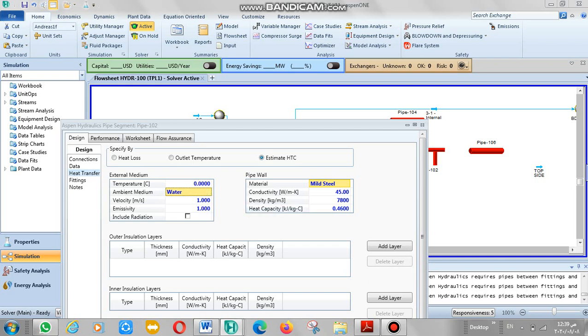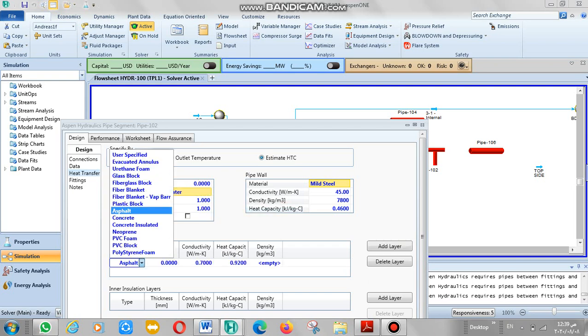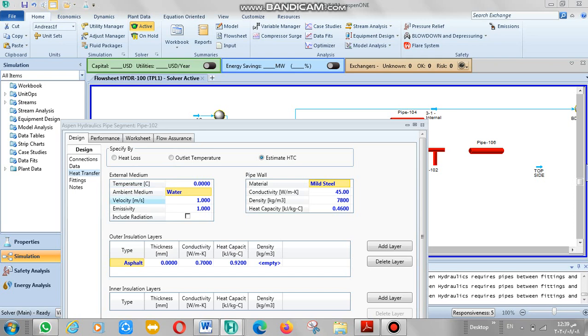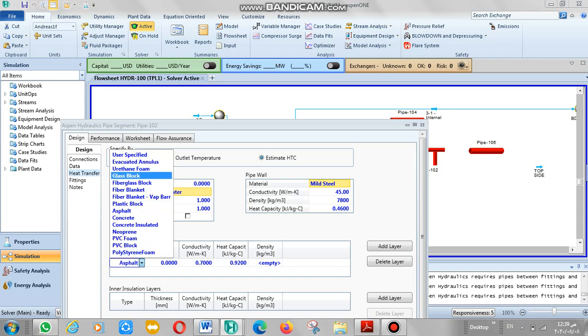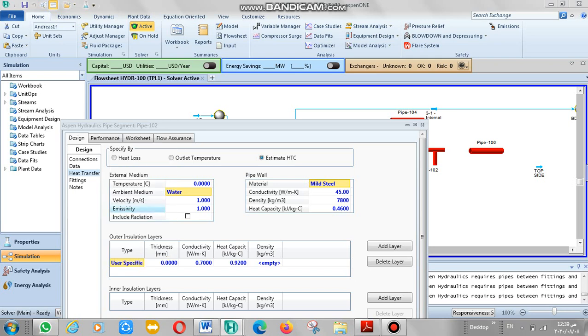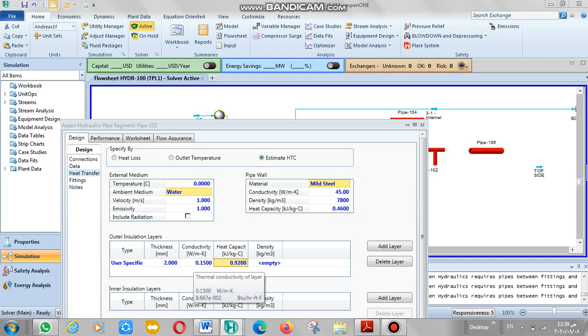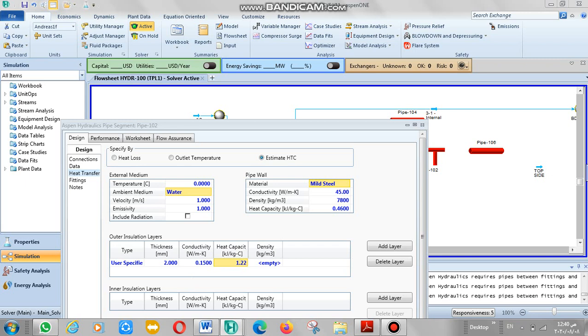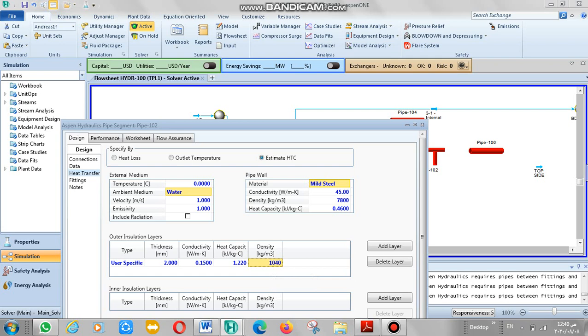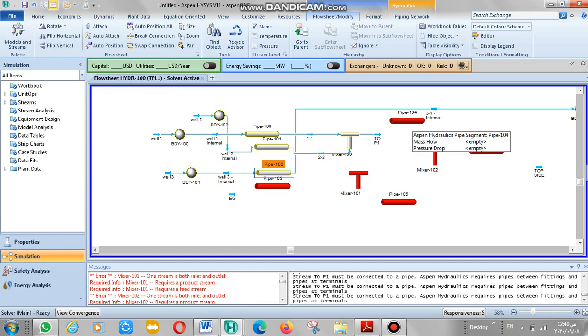We have to add the layer insulation for any material, like user specified. You can just define it. Thermal conductivity is 0.15, also heat capacity 1.22, and the density 1.040. It's okay, you can also run. Now it's okay.